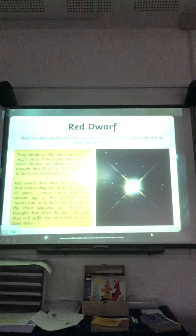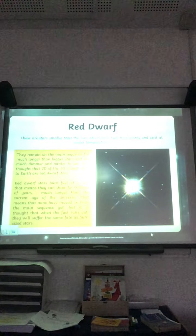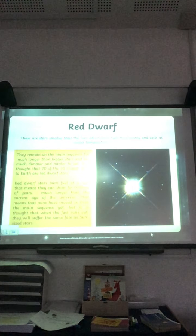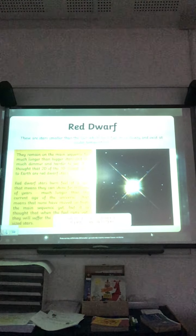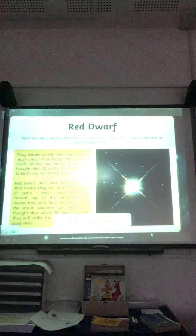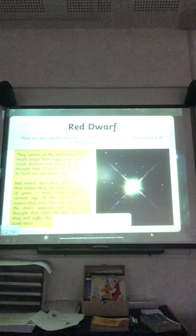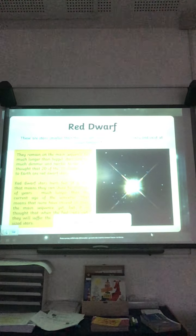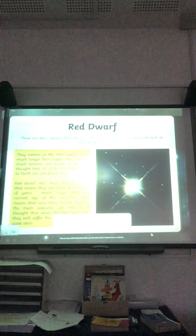Red dwarfs are stars smaller than the sun which burn fuel more slowly and exist at a cooler temperature. They remain on the main sequence for much longer than bigger stars and are much dimmer and harder to see. It is thought that twenty of the thirty closest stars to Earth are red dwarf stars. Red dwarfs burn fuel at a rate that means they can shine for trillions of years — much longer than the current age of the universe. None have moved on from the main sequence yet, but when the fuel runs out, they could either burn out or explode.